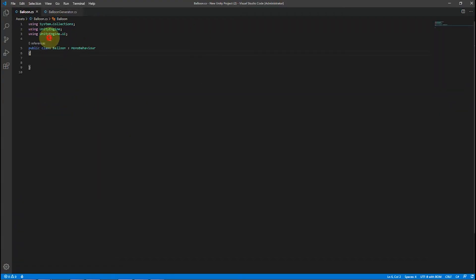In the balloon script, we need the UI component and System.Collections for IEnumerators as well.